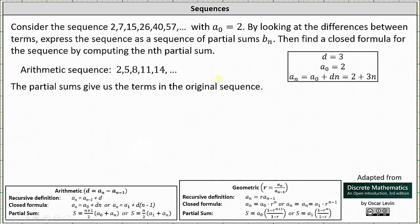Here is the arithmetic sequence, and we want to find the formula for the partial sums. The common difference d is 3 and a sub 0 is 2, and therefore a sub n is equal to a sub 0 plus d times n, which is 2 plus 3n. Because we have an arithmetic sequence, we will use the method of reverse and add to determine the formula for the partial sums.